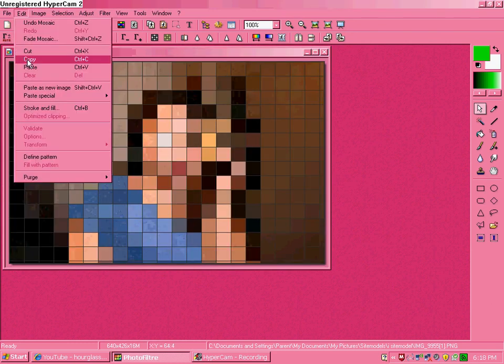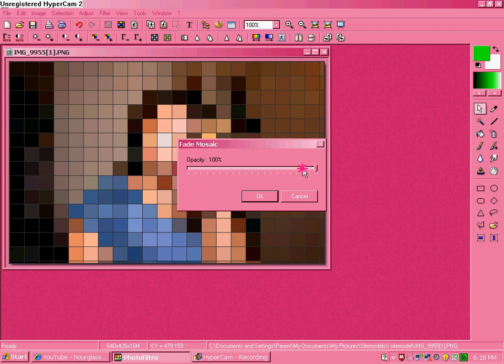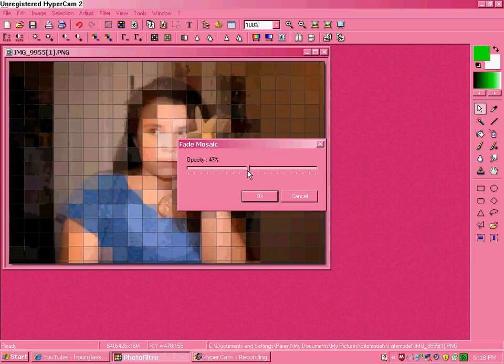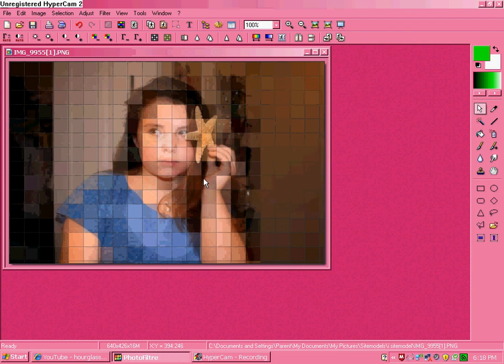But then you go to Edit, Fade. And then, it's kind of cool. It's like a grid type thing, so you can do either way.